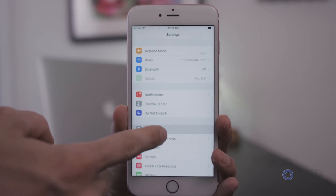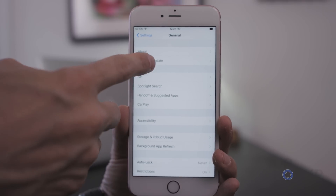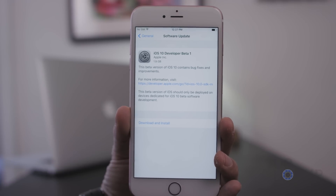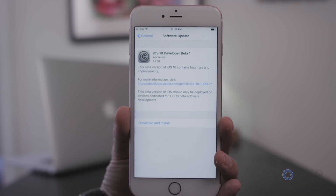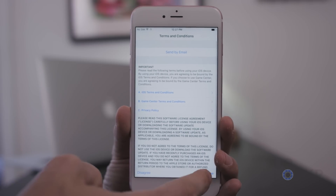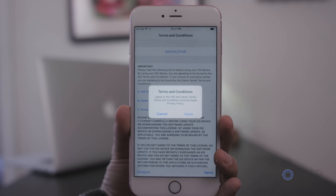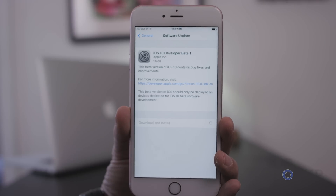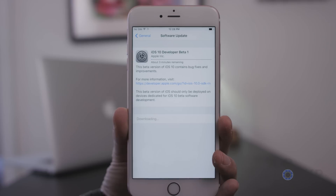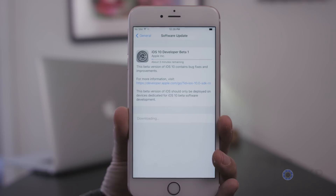Once it reboots, head to Settings > General > Software Update and it'll search for a new update. Now that you're a developer device, it will find the iOS 10 beta firmware right there and you can tap Download and Install. It'll begin to download — it is a large file, but if you're connected to Wi-Fi that'll help. Just wait for it to finish.